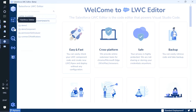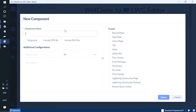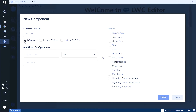When creating a new component, we set the name - for example, 'first lightning web component'. There are properties like 'isExposed', which should be set to true so it will be visible on a record page, home page, or app page. We also select the targets - which pages or screens you want the LWC component to appear on.